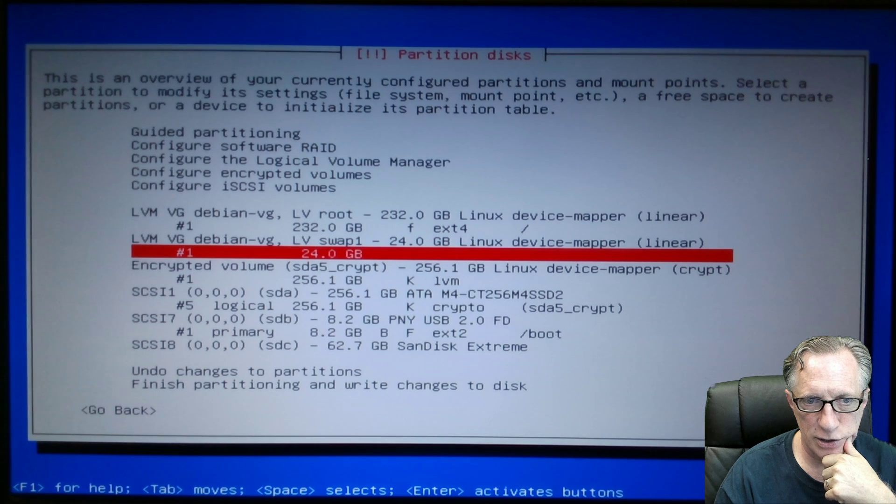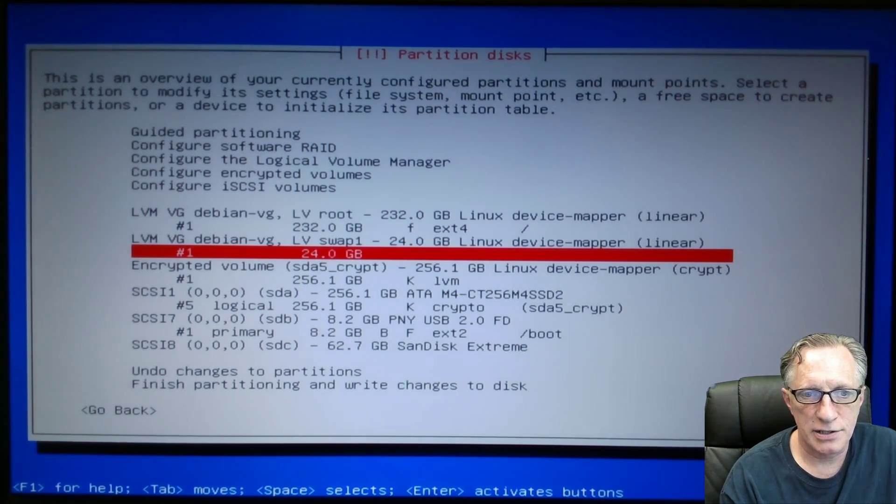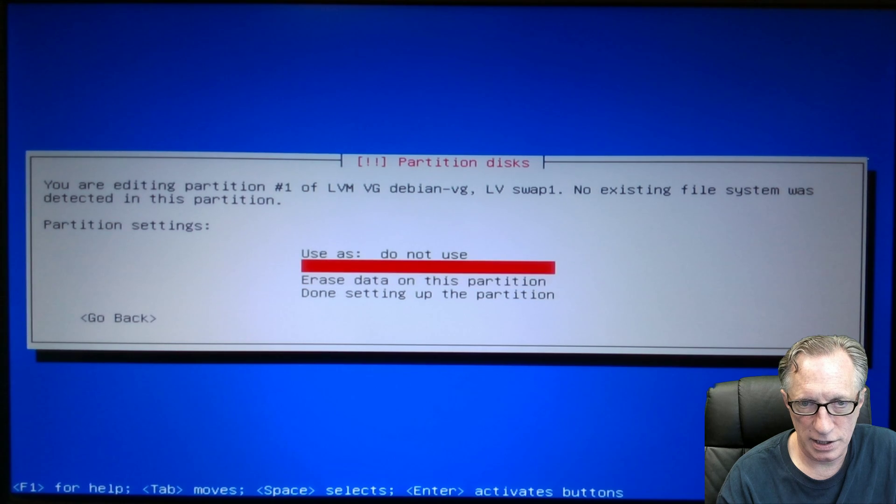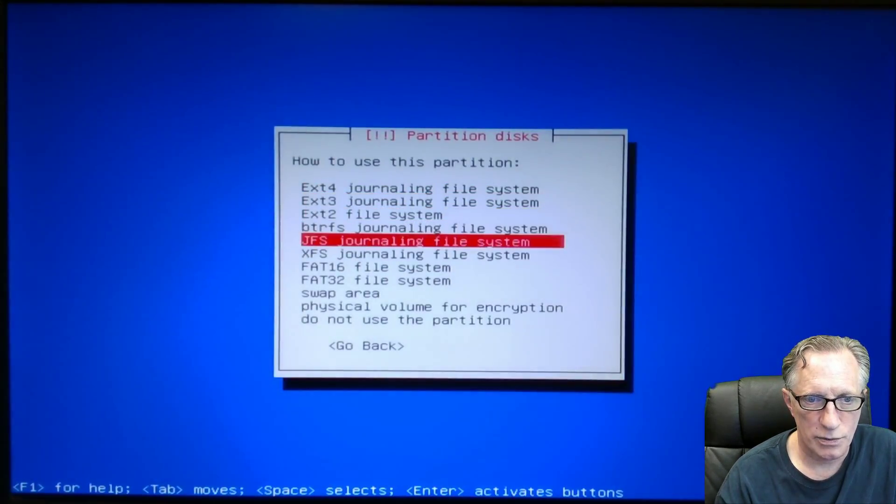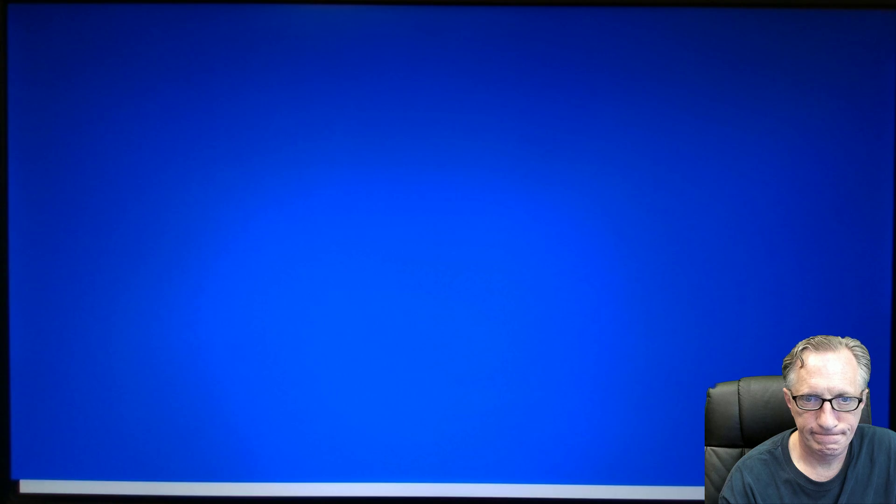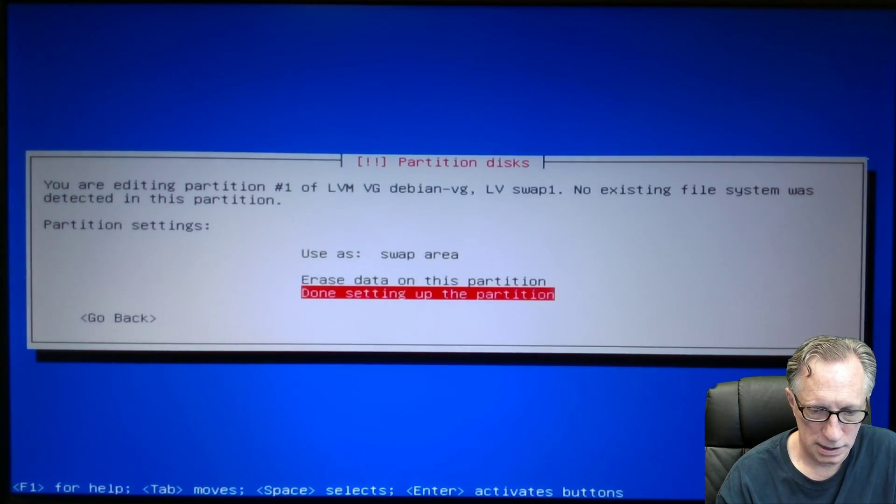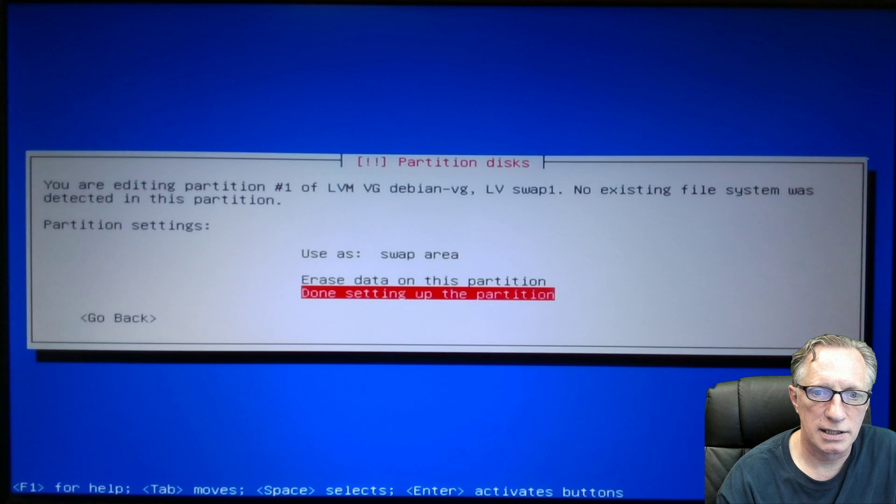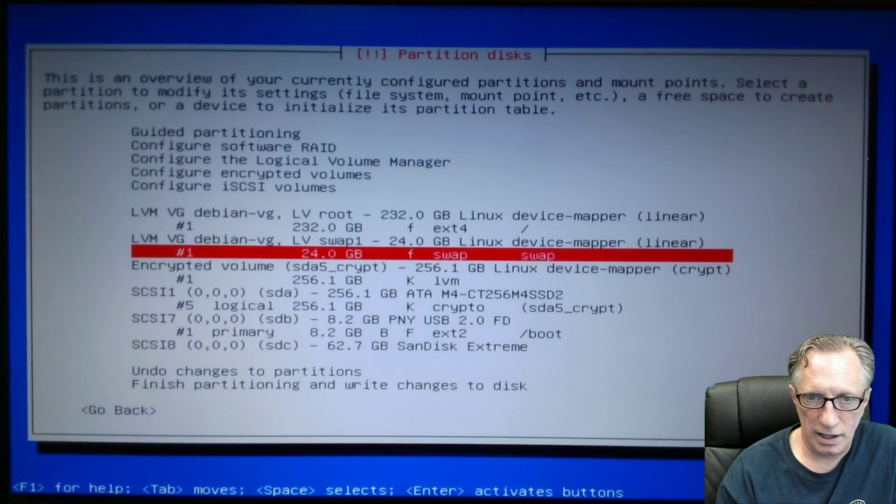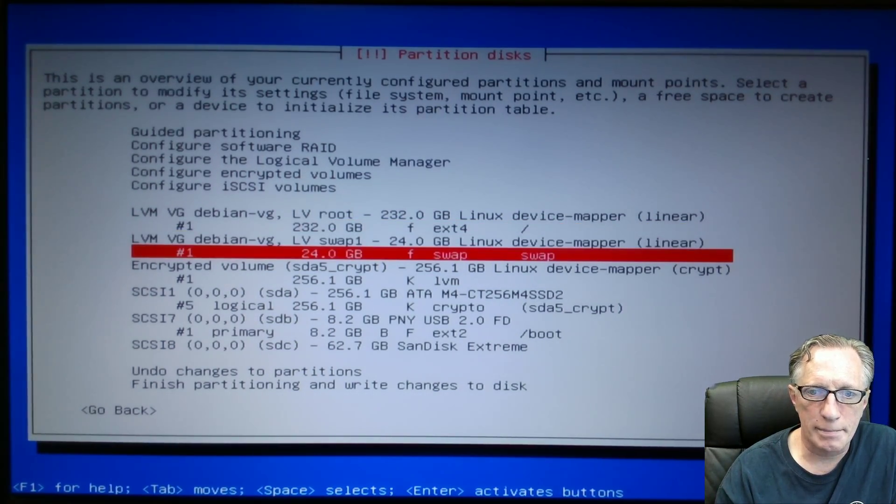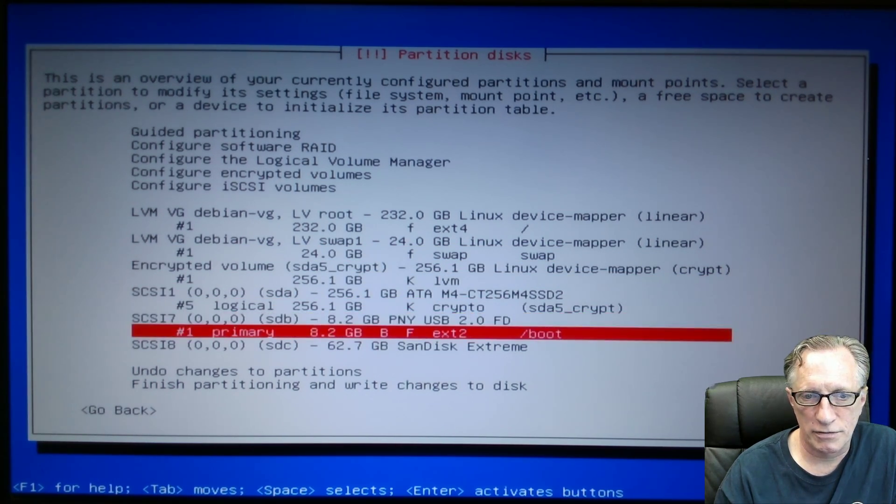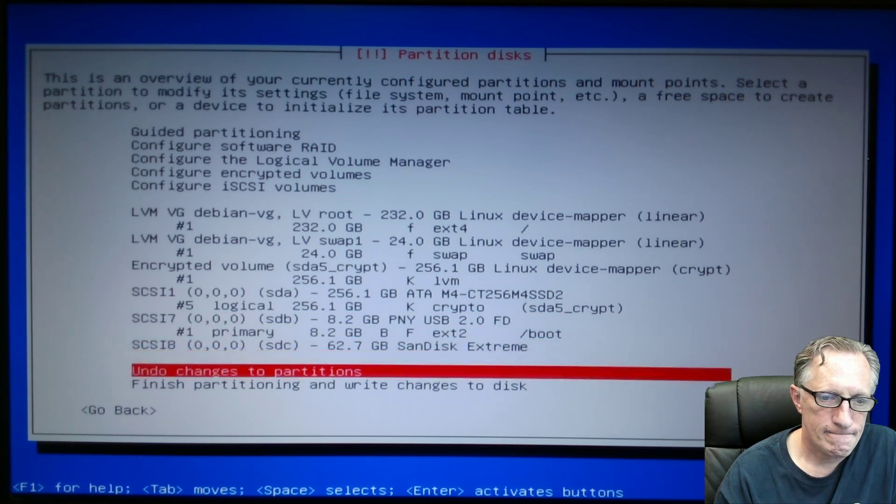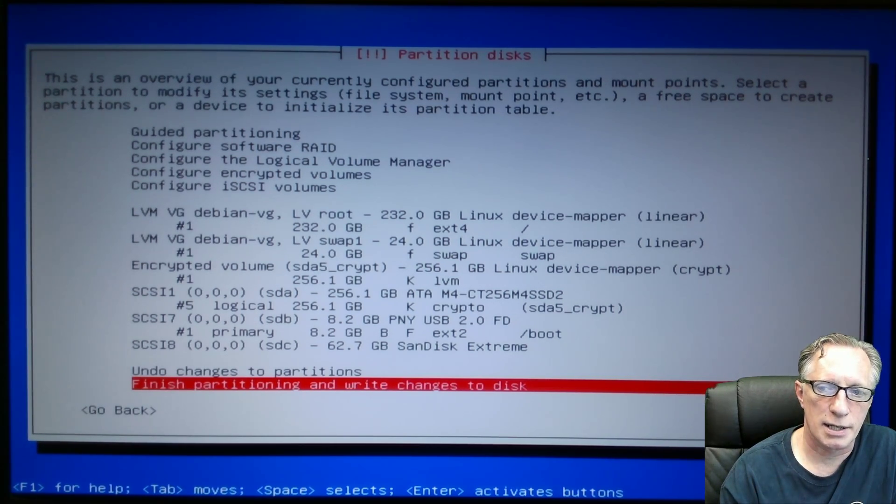Now we go down here to this 24 gigabytes that I had left over. We hit enter. And we're going to use this as the swap area. Wasn't that easy. Done setting up the partition. Now we've got our root. We've got our swap. And then we've got our boot on a separate flash drive. Finish partitioning and write changes to disk.